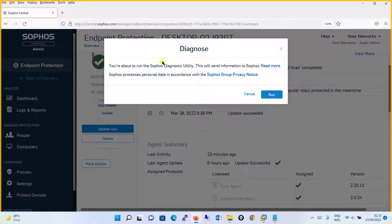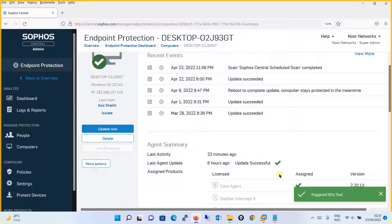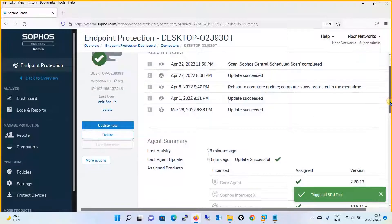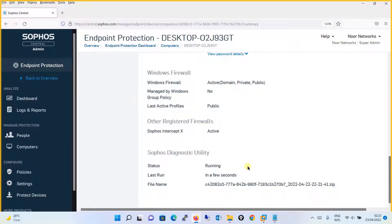It is saying that you are about to run the Sophos Diagnostic Utility — this will send information to Sophos. Click on the Run button, and it has triggered the SDU tool. Scroll down and you will see that the Sophos Diagnostic Utility status is running. A file name is also being generated. You have to wait for the status to change from Running to Not Running, which means the SDU run is successful.